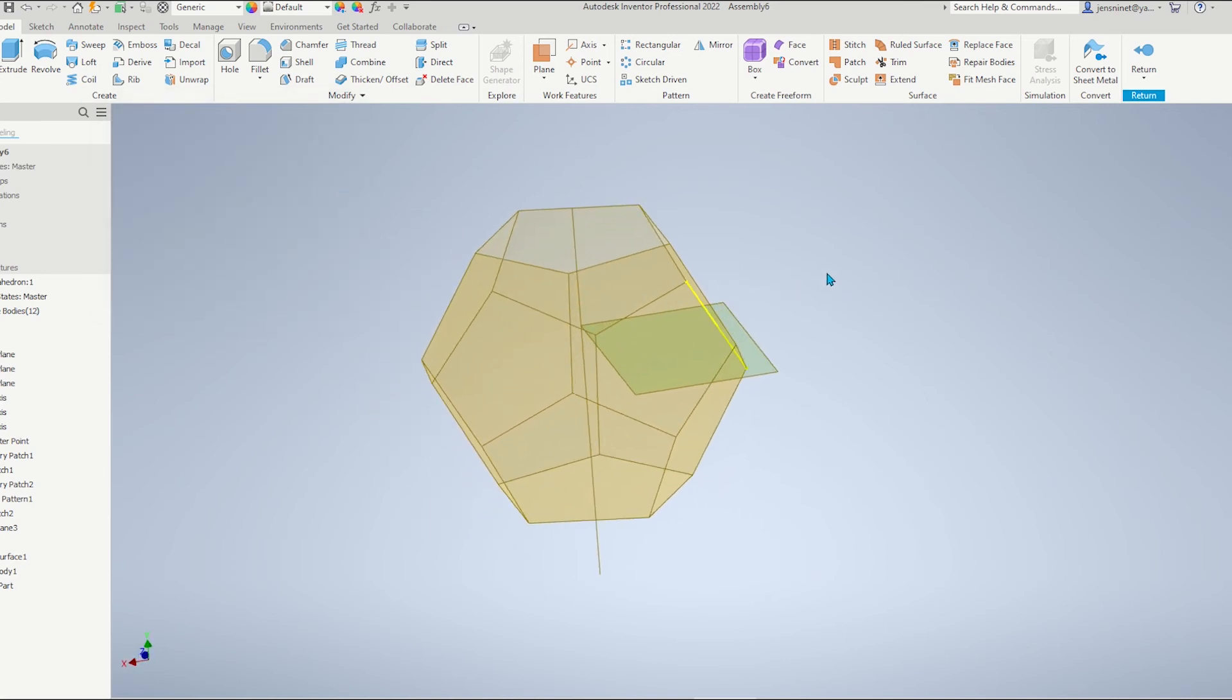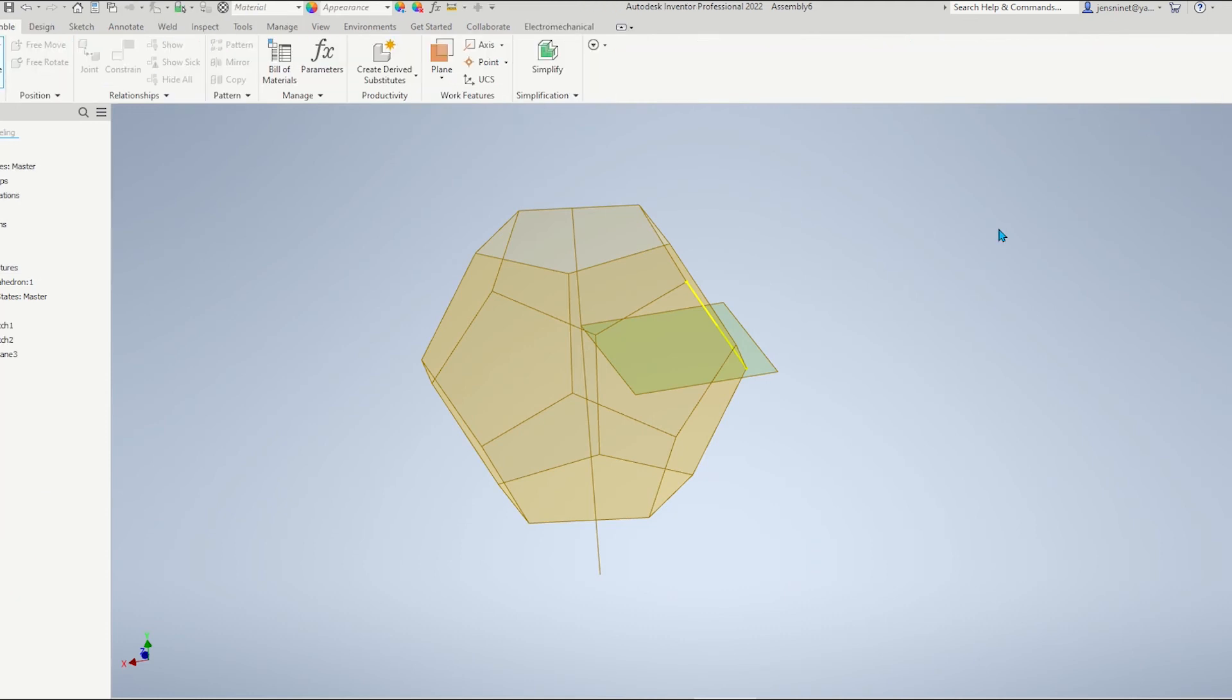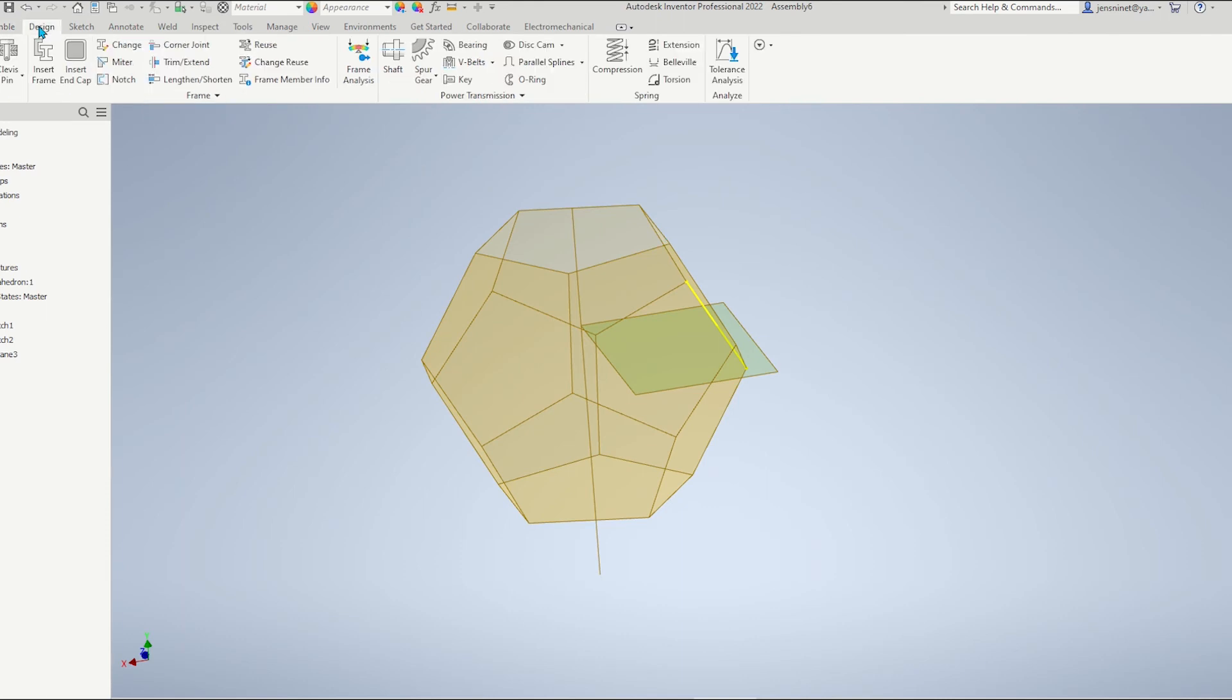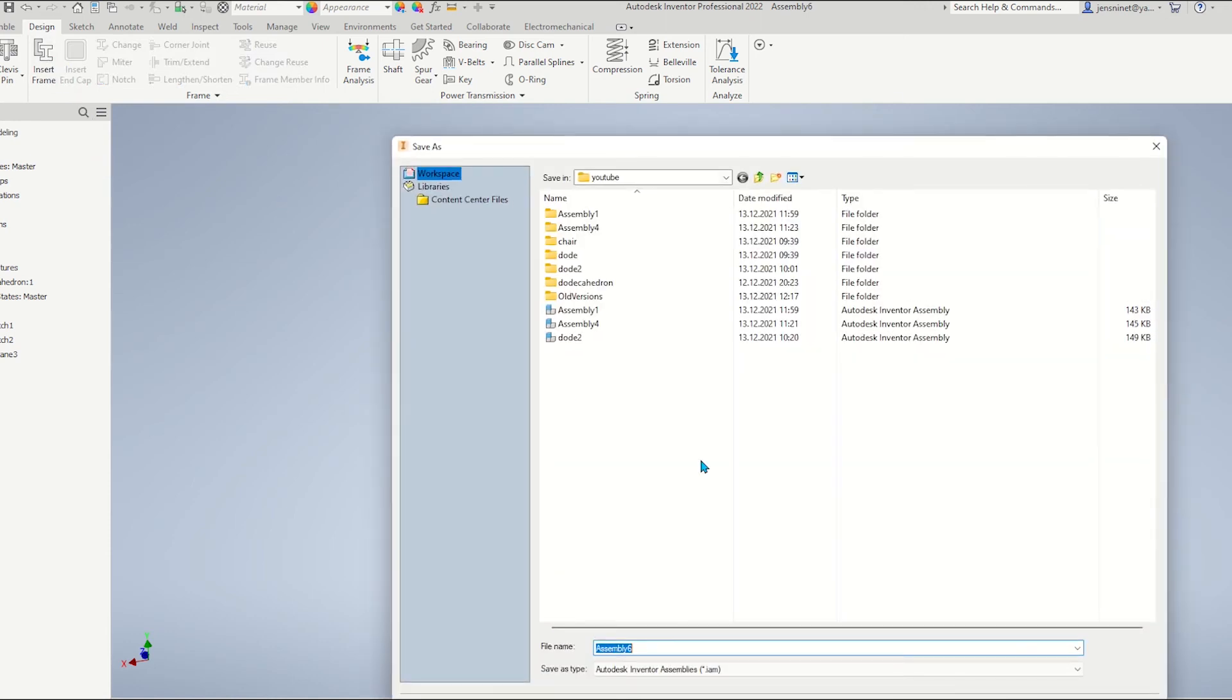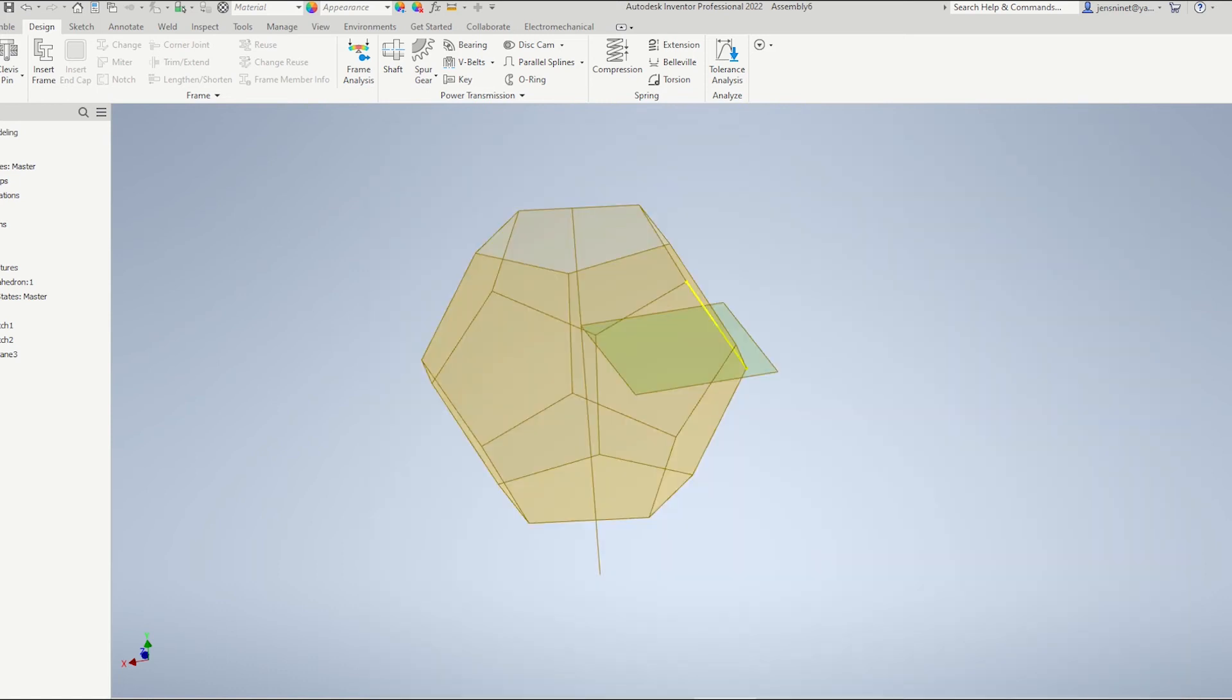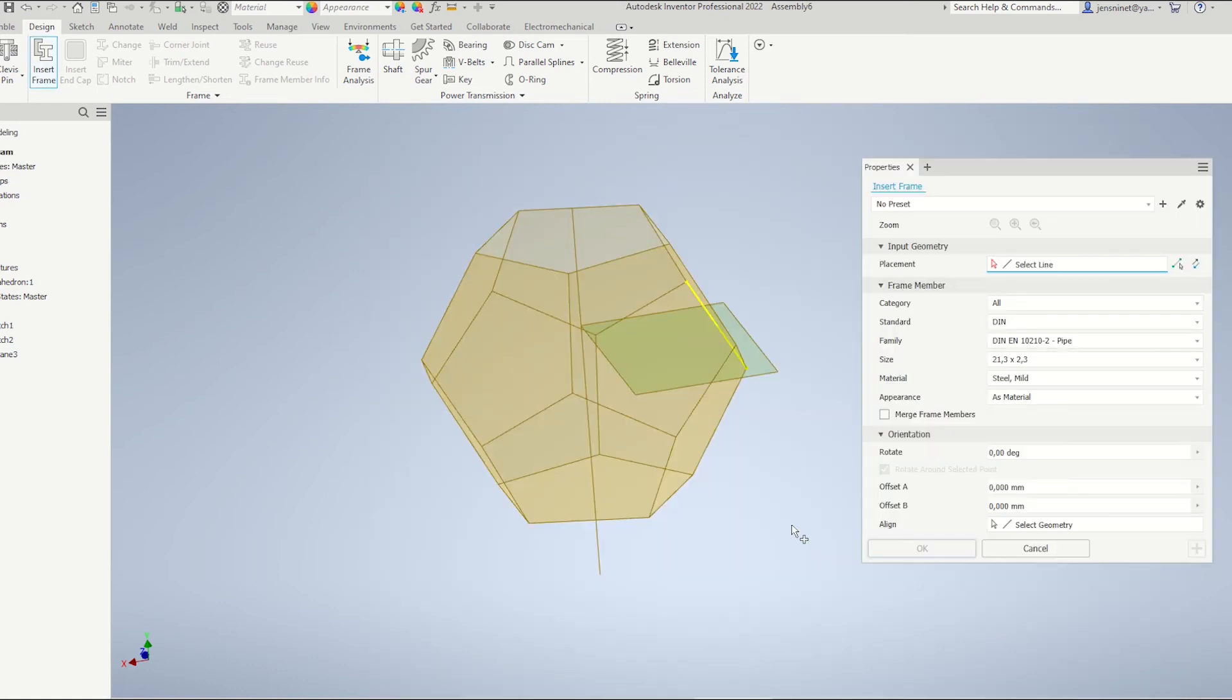We're finished with the surface body and can return to the assembly. And go to the design tab and insert a frame. First, let's save the assembly.